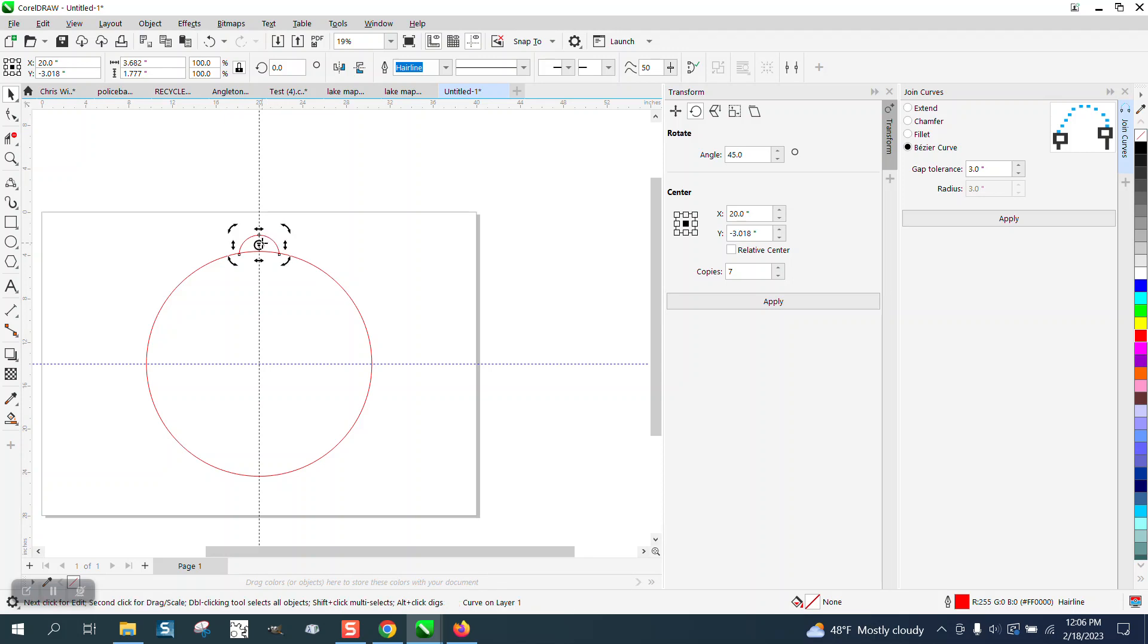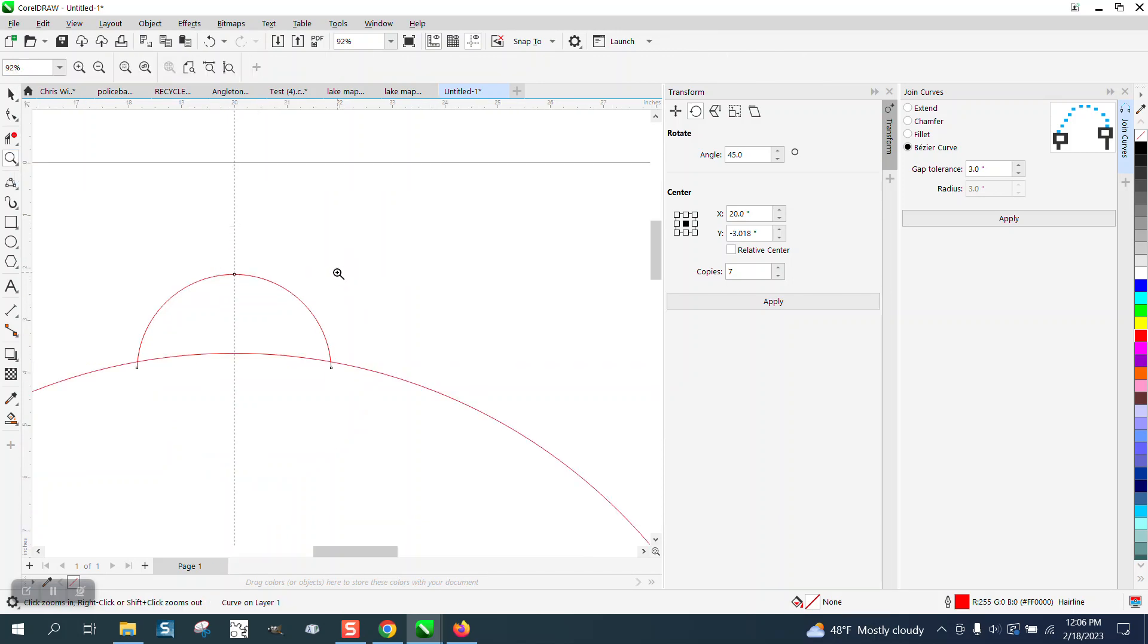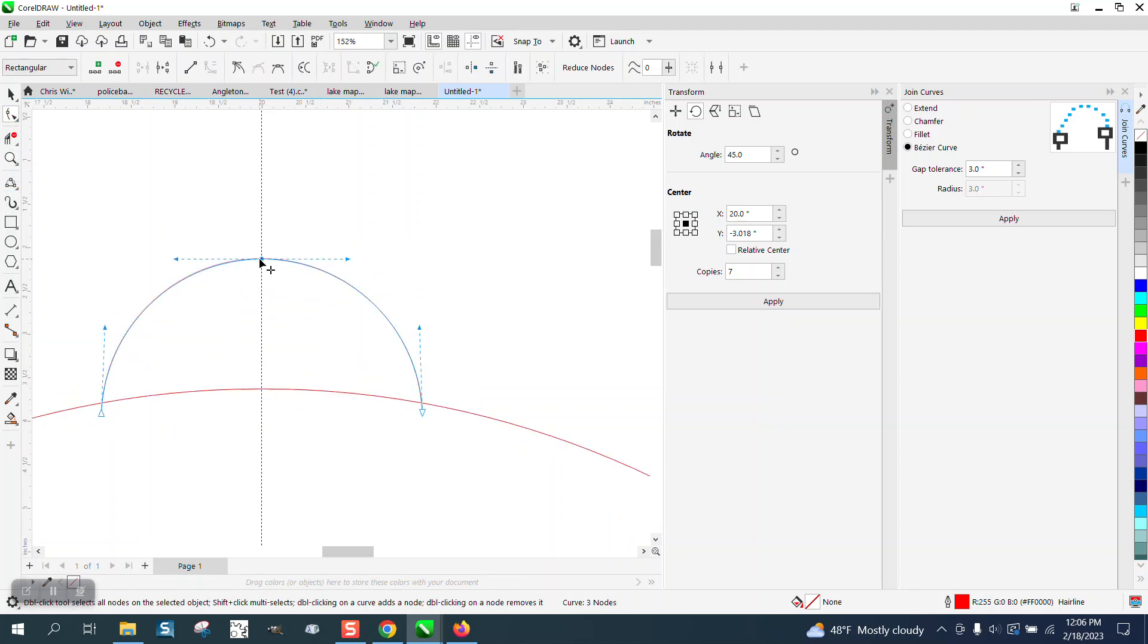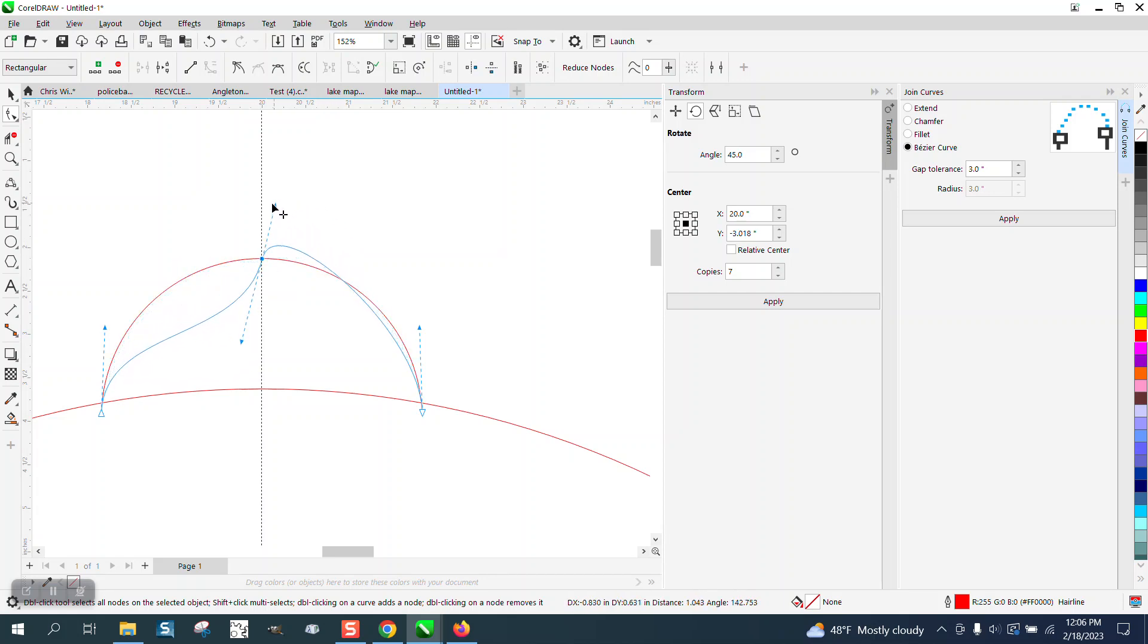I'm going to make this shape a little differently. We're going to take the shape tool and tweak this just a little bit.